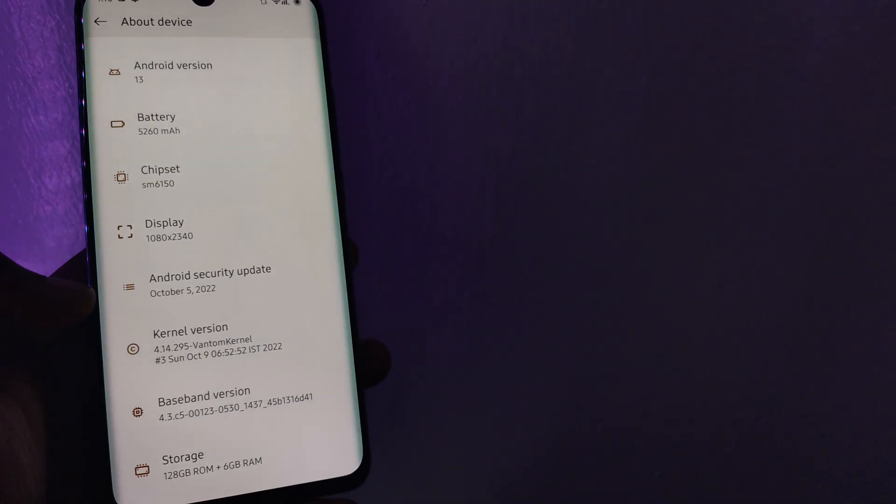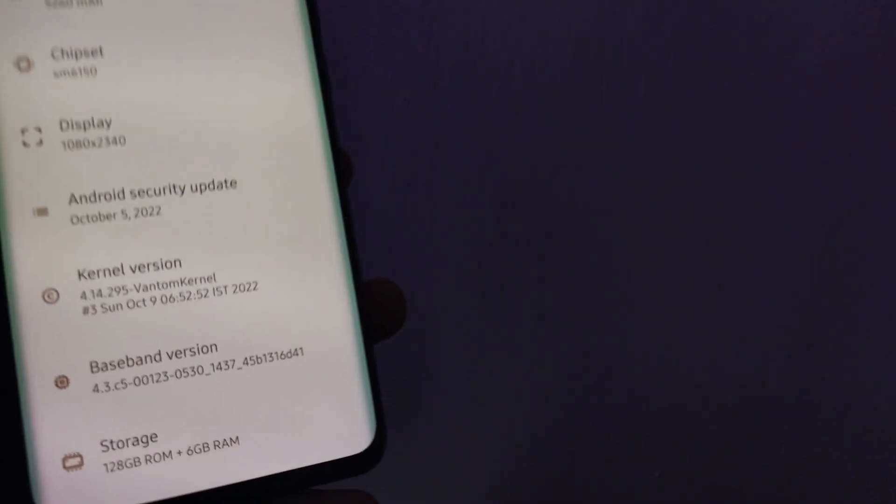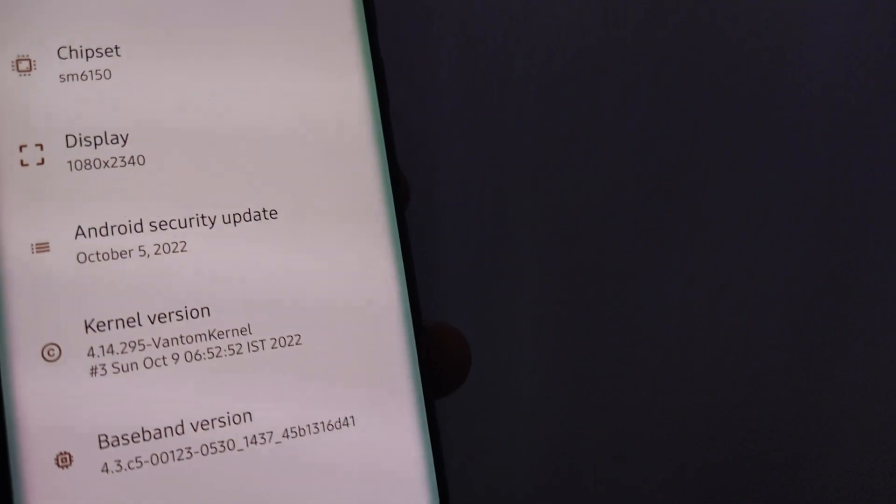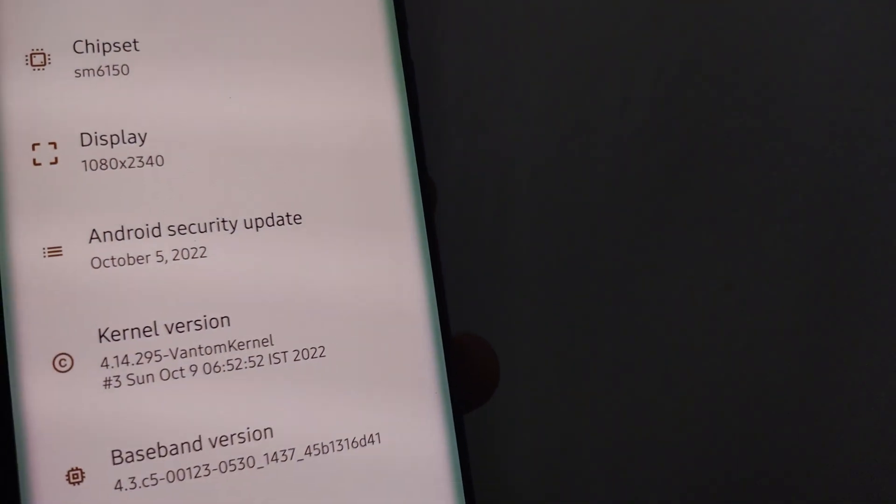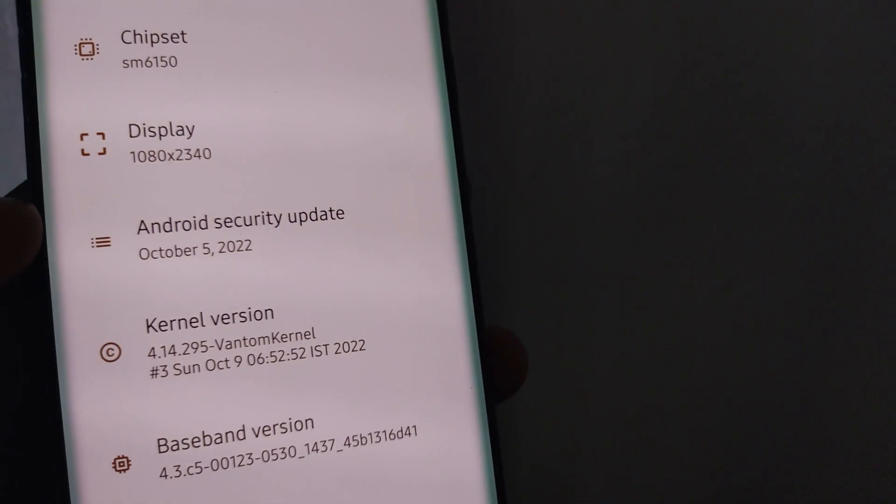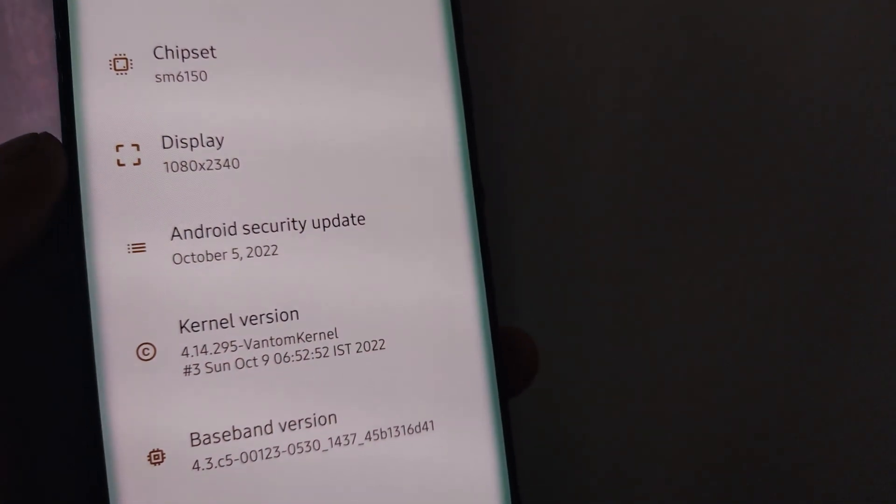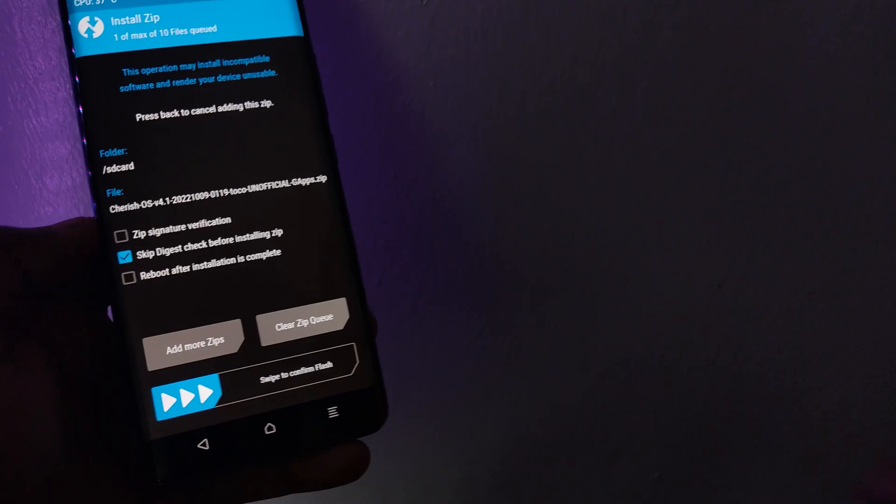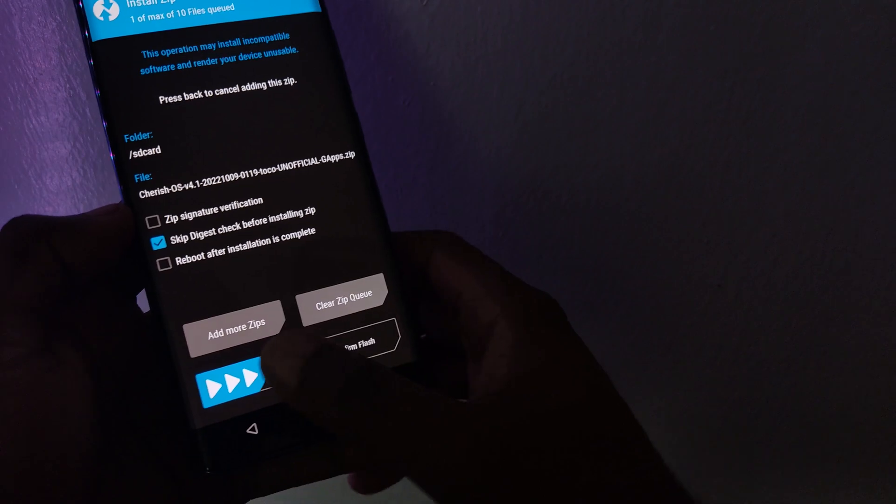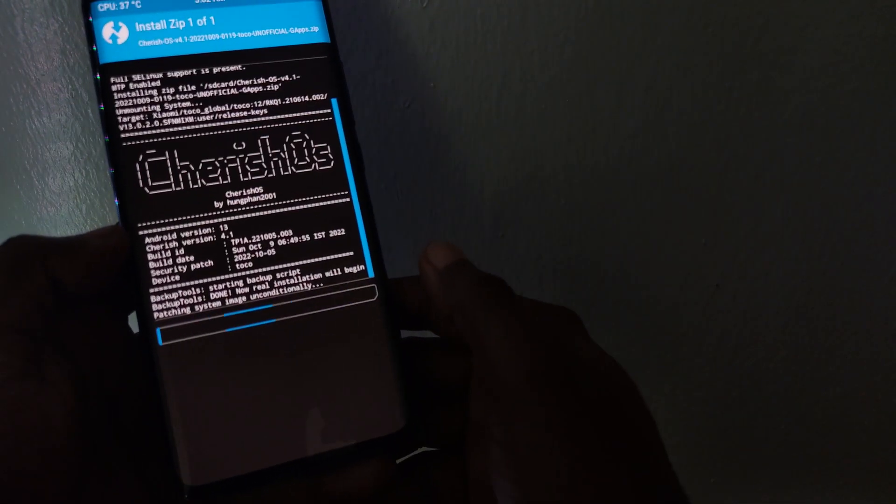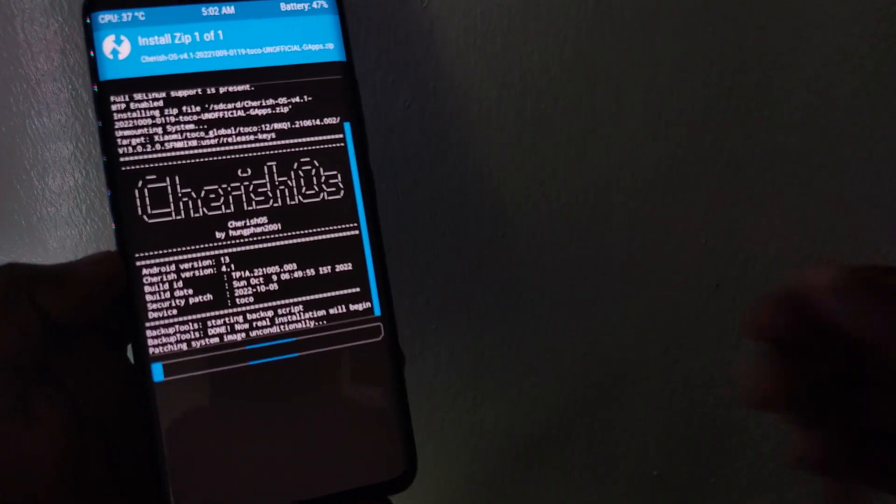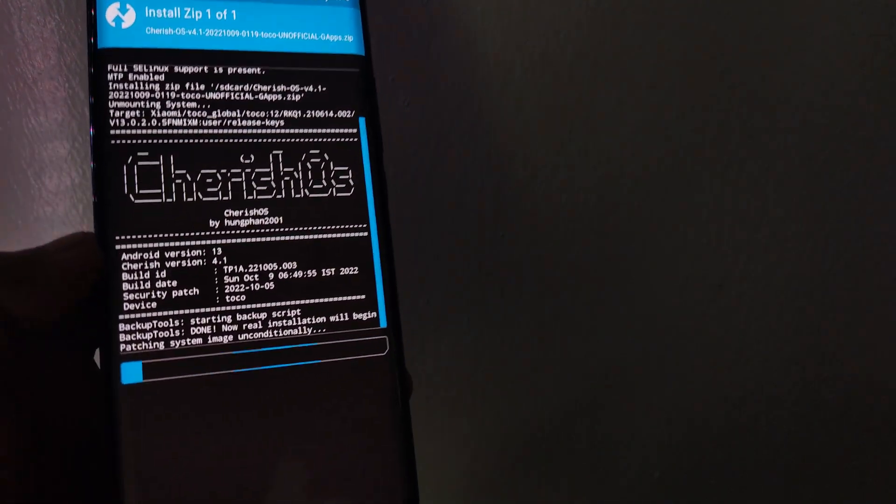Cherish OS brings you the latest October security patch level and more customizations to make your smartphone extra fun. Stick to the end as later on, I am going to show you how to install the new update over your current Cherish OS build without data loss.